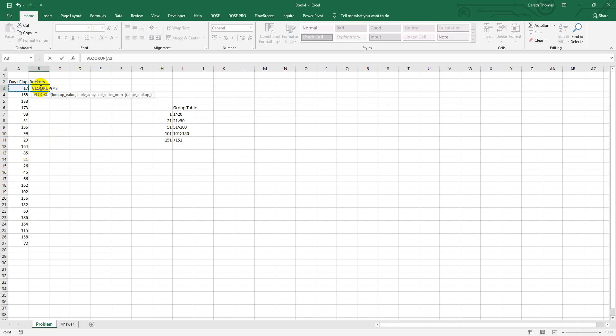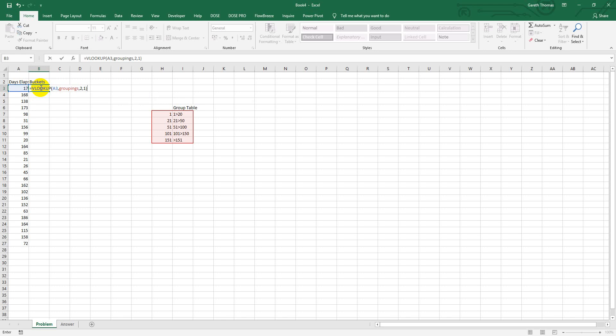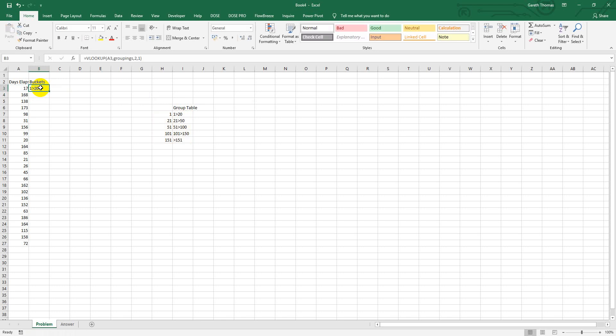And then highlight the number, put the name in groupings, the offset 2, and then the crucial thing is to put a 1, not a 0. Normally we go for exact match. This time we want an approximate match. Then hit enter and copy that all the way down.